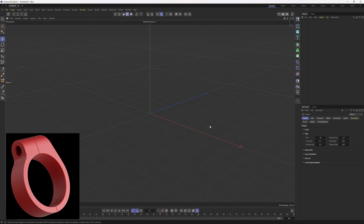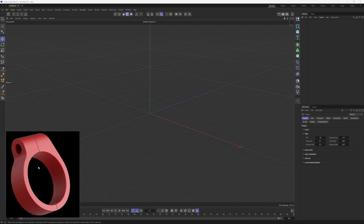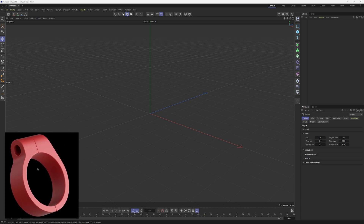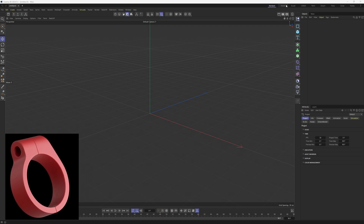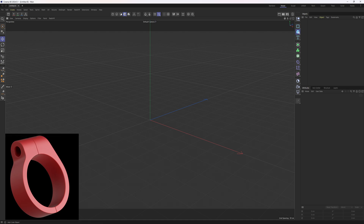Welcome back to the channel. In this practice tutorial we are going to try to model this shape you see over here. First off, let me switch to the model layout which will give us more space.